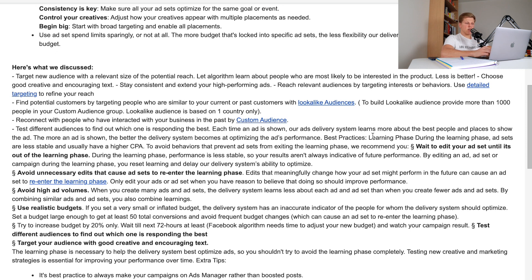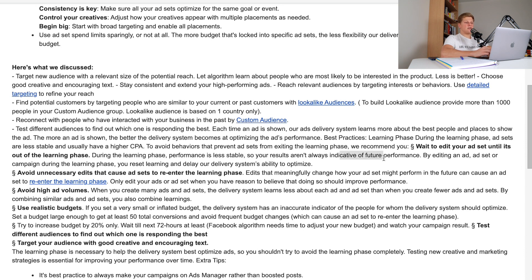During the learning phase, ad sets are less stable and usually have a higher CPA. To avoid behaviors that prevent ad sets from exiting the learning phase, it's recommended you wait to edit your ad set until it's out of the learning phase. Performance is less stable during this time, so results aren't always indicative of future performance. By editing an ad, ad set, or campaign during the learning phase, you reset the learning or delay the delivery system's ability to optimize.